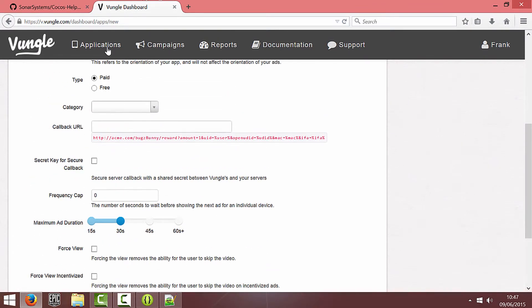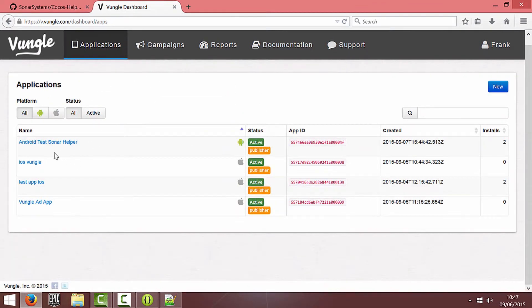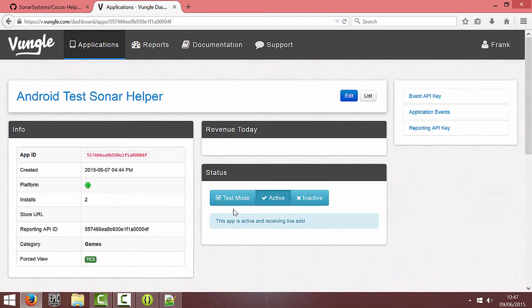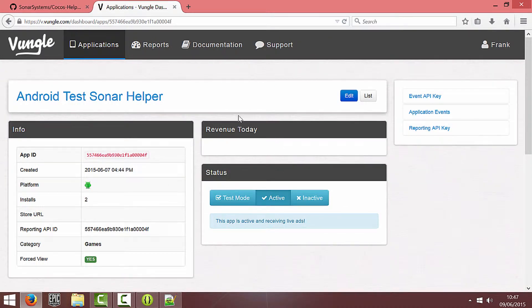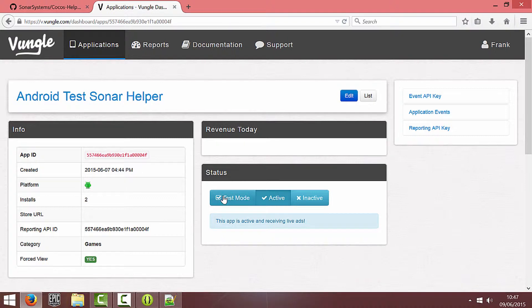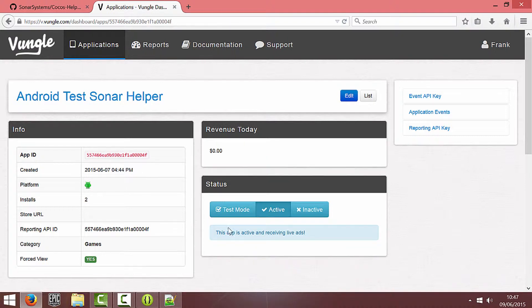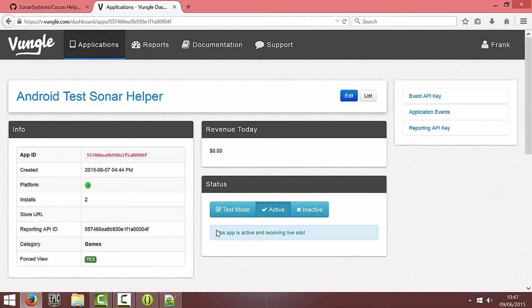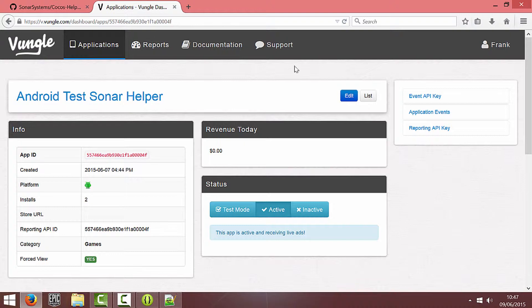Once you hit create it should appear in your applications list and if you click on it, yours might be created with test mode as enabled. I wasn't able to get any test mode ads to appear, so if you click it to active you'll be able to see the same results I'll be seeing later on in this video. So we've got app ID ready to use.